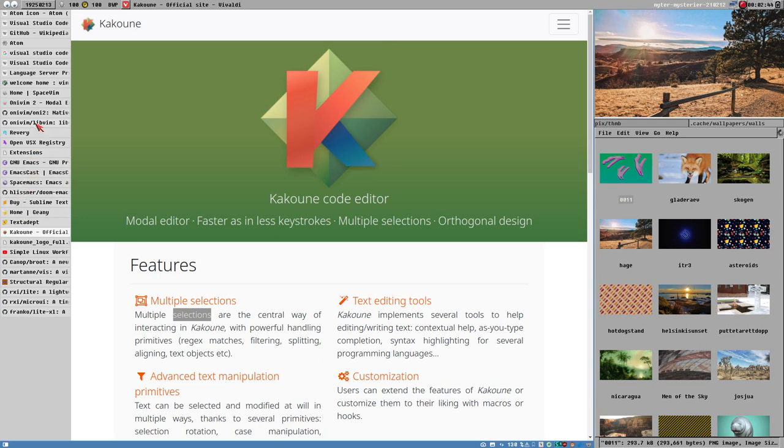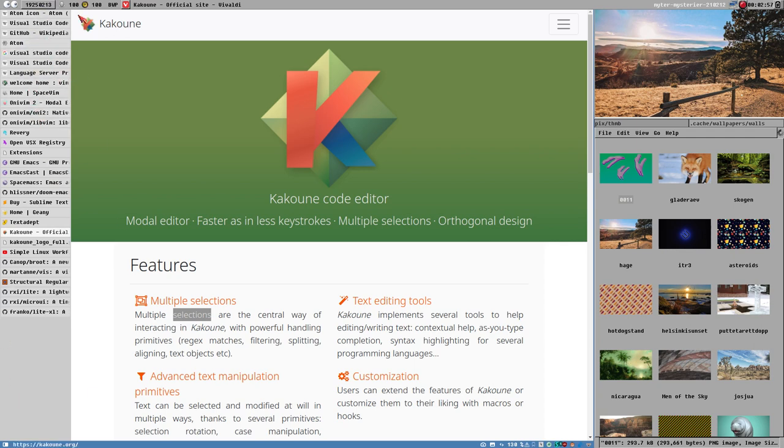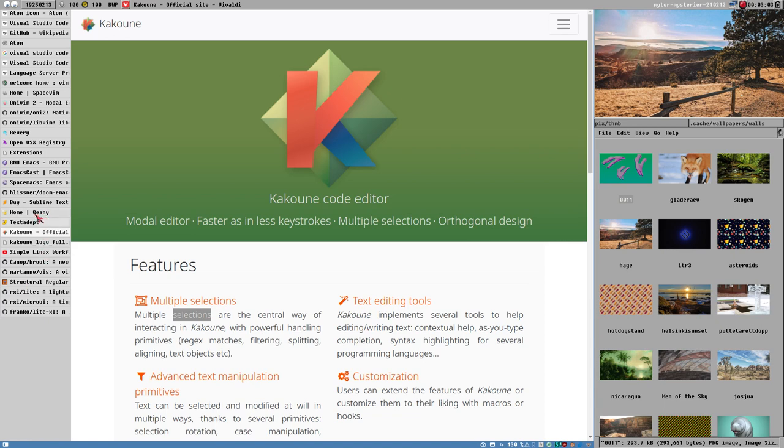You can see I have some other editor homepages open here: text adept, Neovim, Emacs, Spacemacs, Vim, Spacevim, Univim, Visual Studio Code. Whatever, if you like those editors you can use them, if you don't like them don't use them.